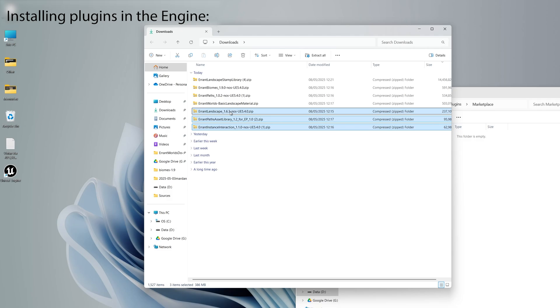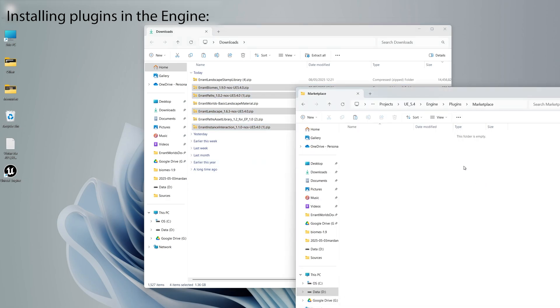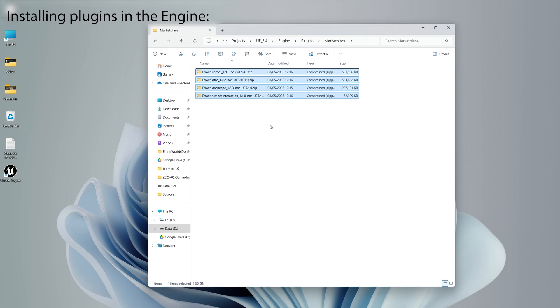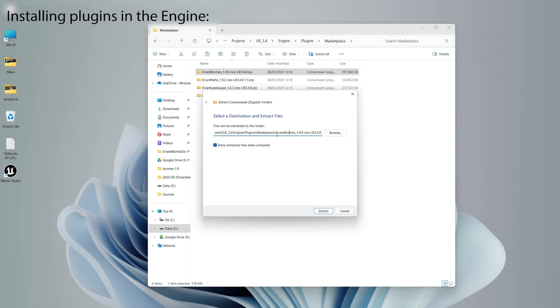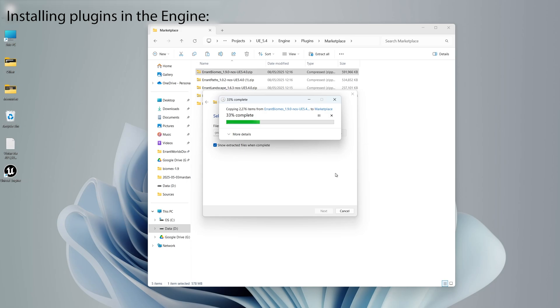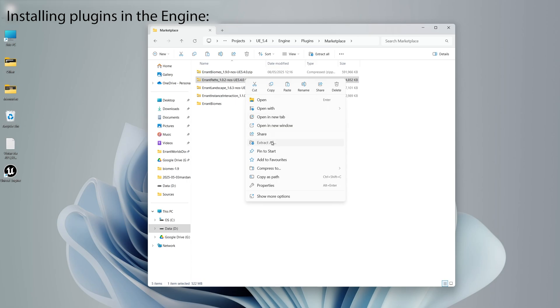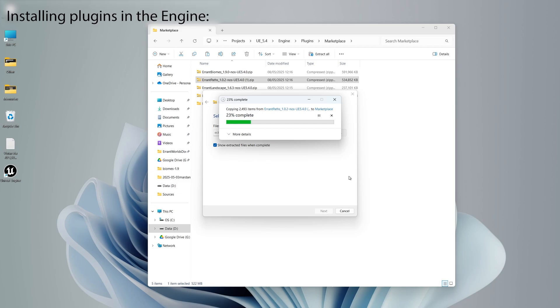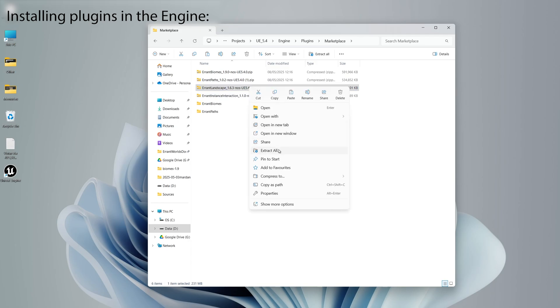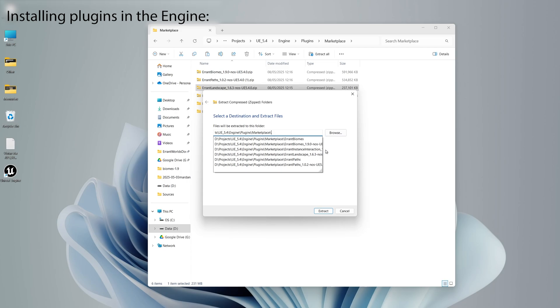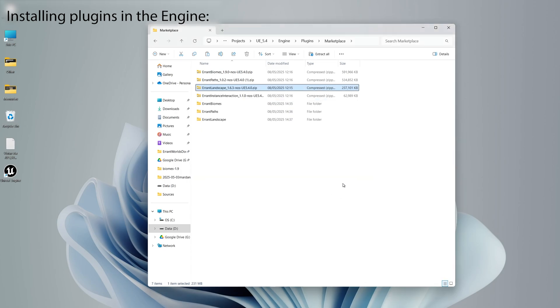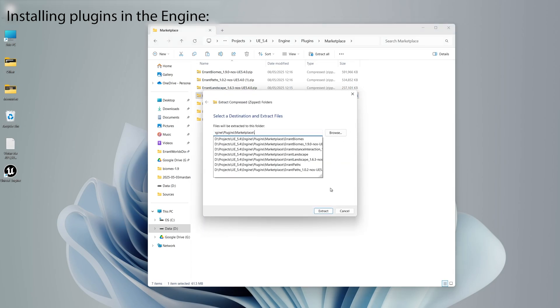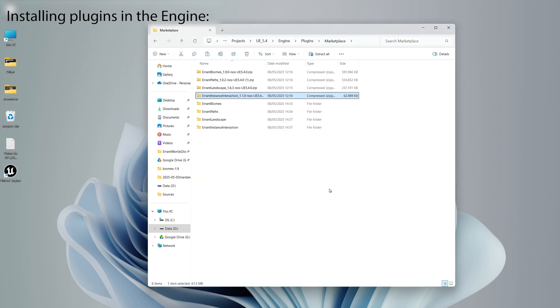And now we need to copy the plugins to that folder and extract them. Make sure to only copy the plugins and not the asset libraries. And we extract the archives. It's important to remove that last part of the path, as Windows adds an extra folder with the archive name that we don't want.